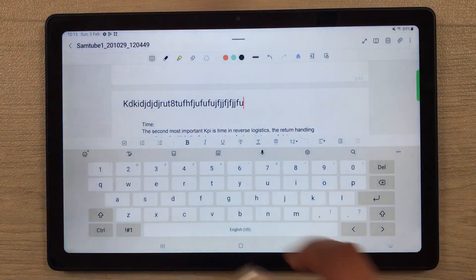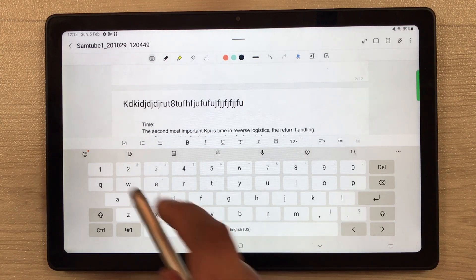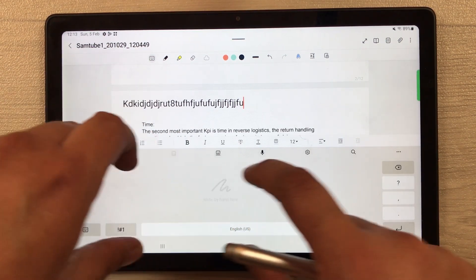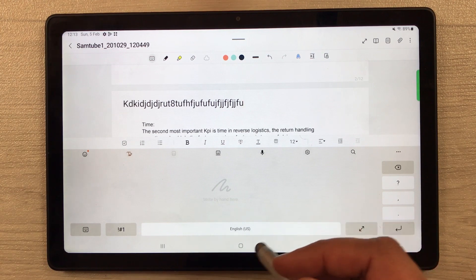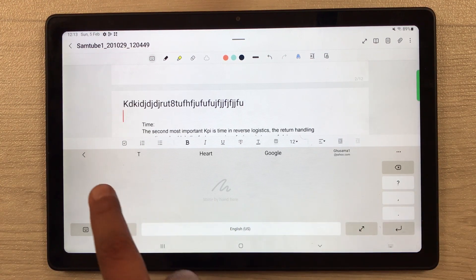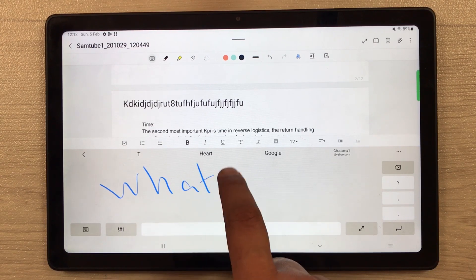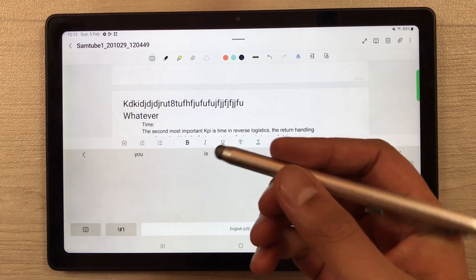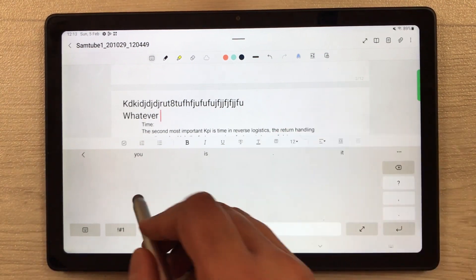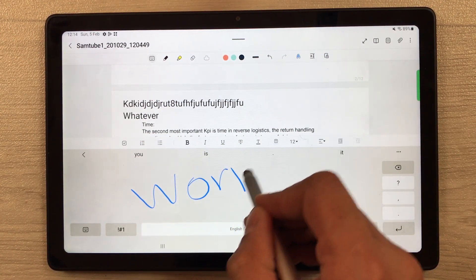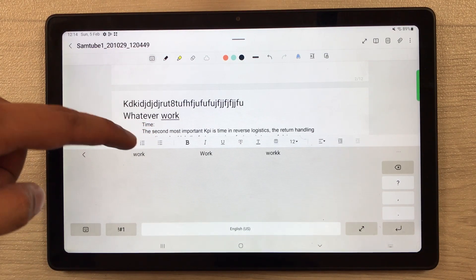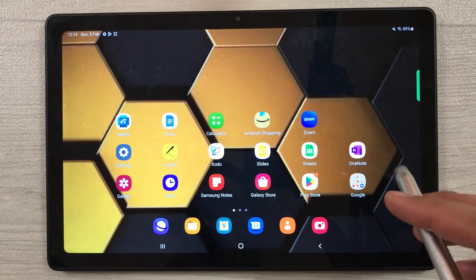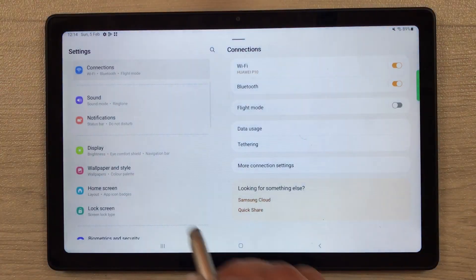The next option is handwriting-to-text keyboard. Open Samsung Notes and the keyboard appears. Select the second icon — it's about handwriting to text. It will open a writing area, and whatever you write it will convert for you. You can use your finger or a stylus — I'm using an Amazon Basics stylus. I write the word 'work' and you can see it converts into text.